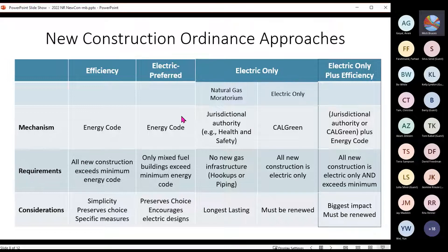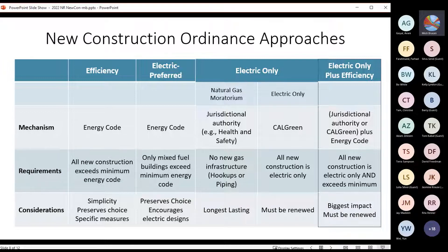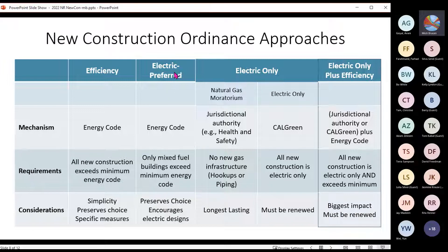Electric preferred is also an amendment to the energy code, but it only requires that mixed-fuel buildings exceed the code — all-electric buildings only need to meet the minimum code requirement. So while you still preserve choice, it does encourage electric designs. Several cities adopted that structure in the last cycle and results have been mixed — it appears to encourage production builders to move towards electric, but there's been less movement on custom homes.